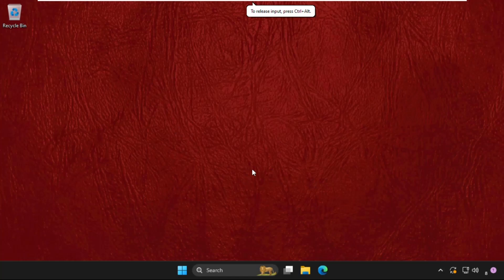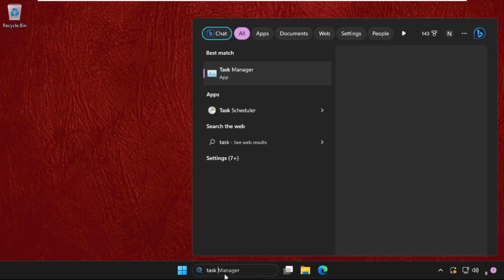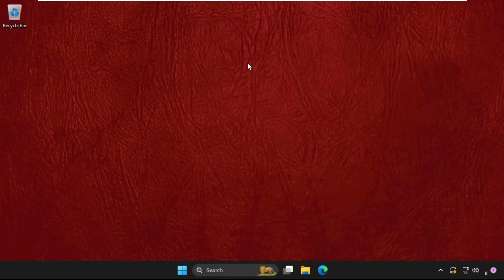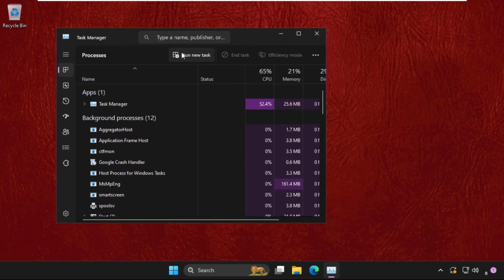Hey guys, I will show you how to fix this problem on Windows system. Go to the search bar, then type Task Manager, then click here to open it.